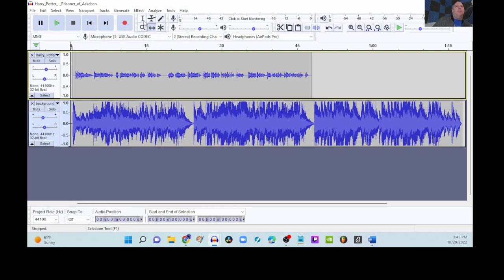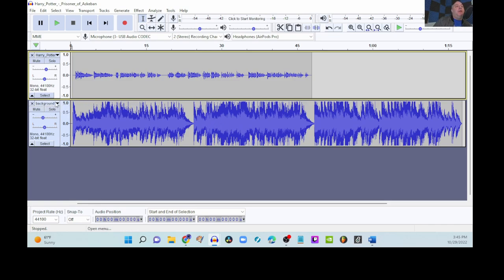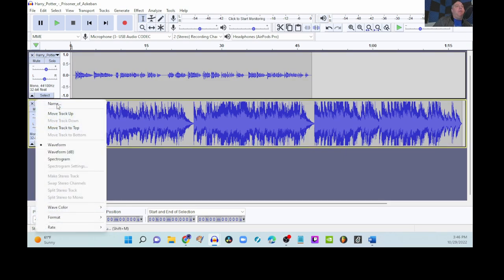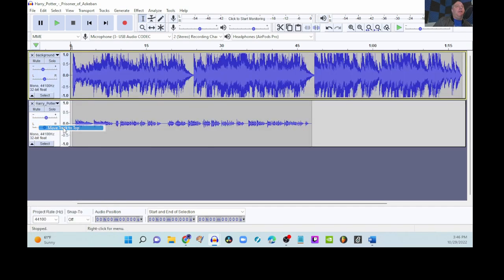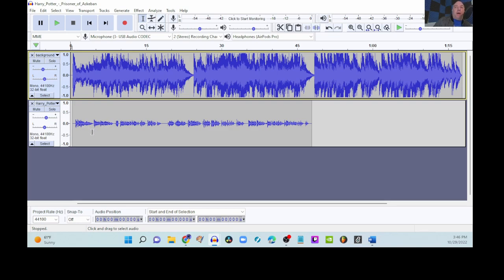Let's go back to our selection tool. The one that looks like a capital letter I and now we're going to make some more changes to it. We need to have the music, this background music, on top. So, we're going to go to background over here. On the left side we have this down arrow, open menu, and we'll go to move track to top. Now we have our background guitar on the top and our voice, our vocals, our audio book on the bottom.